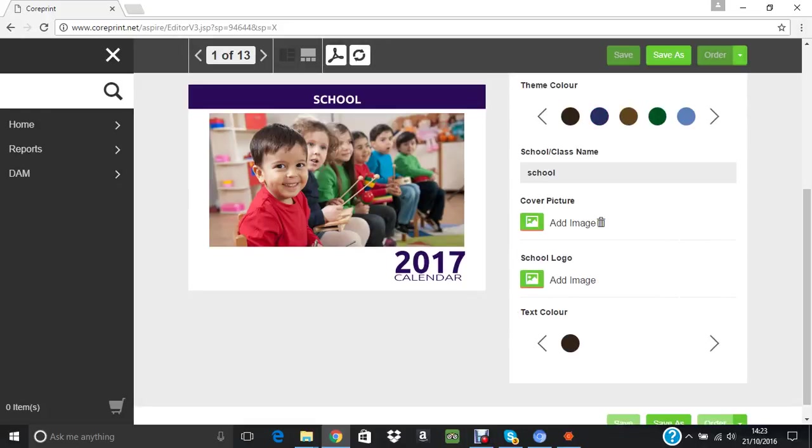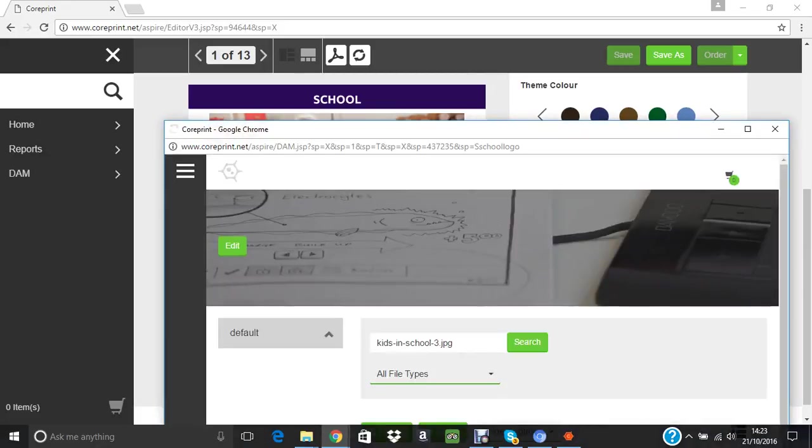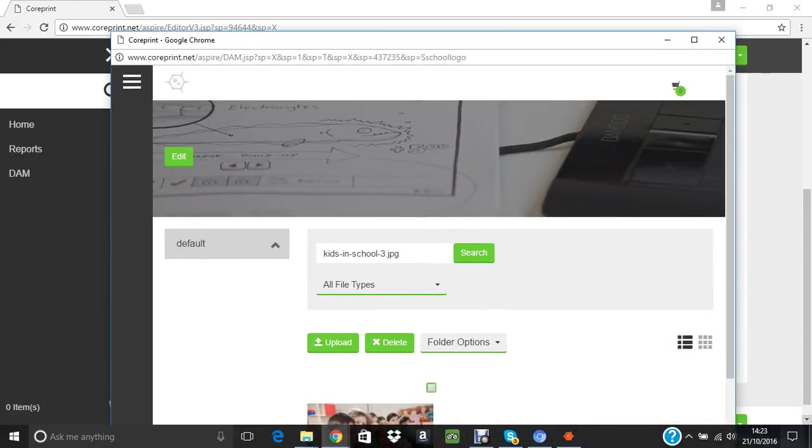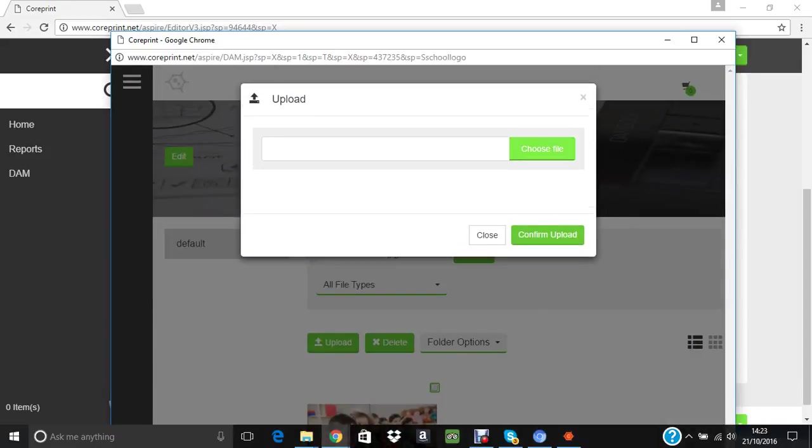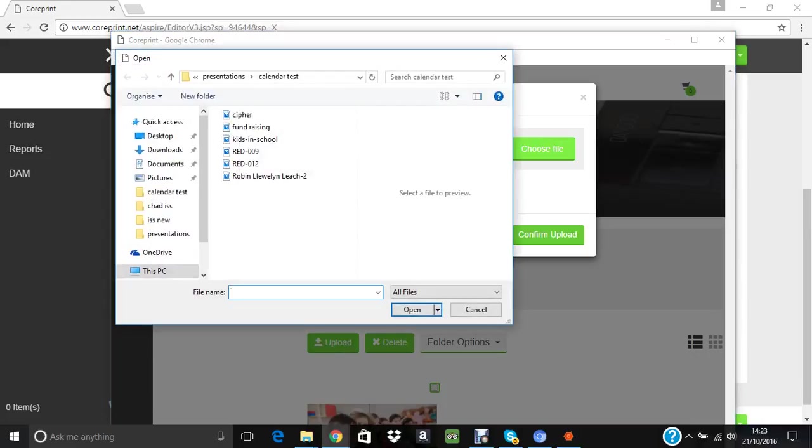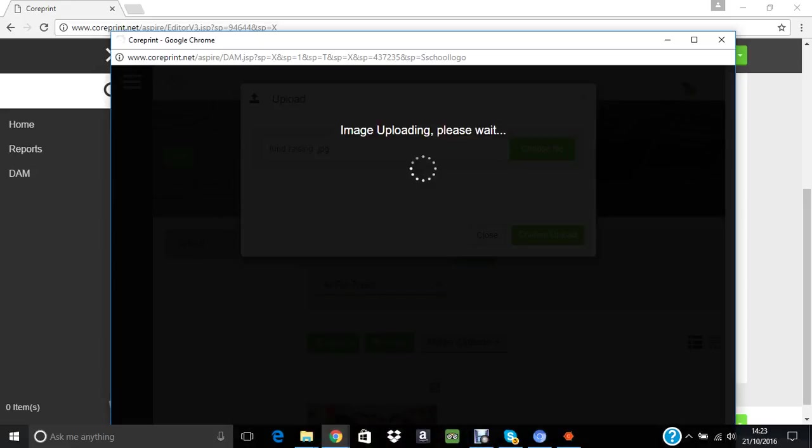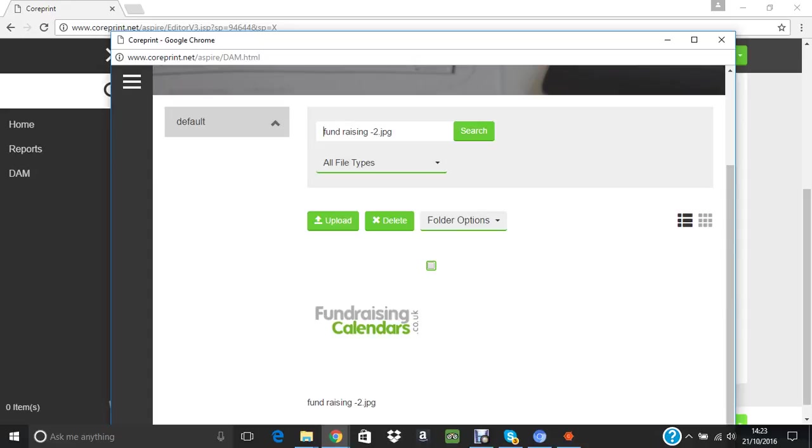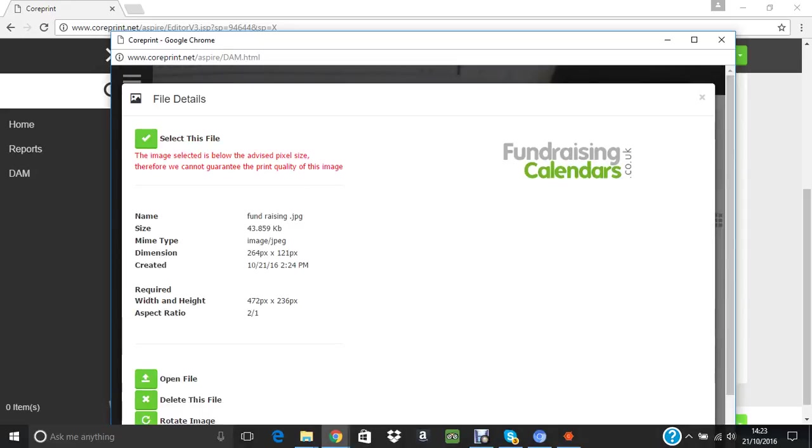The next thing is the school logo. I haven't got a school logo because that would be unfair to use a school who isn't a customer or indeed who is a customer. So let's upload any logo. This needs to be in JPEG format. Let's pick that one, confirm upload, and again it's uploaded that to the website.